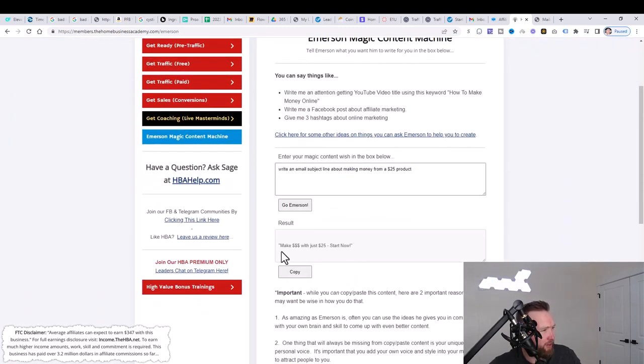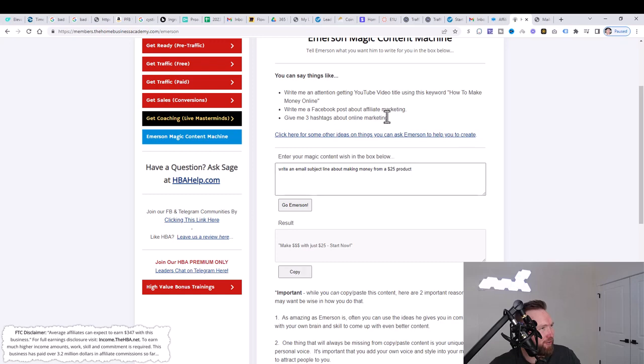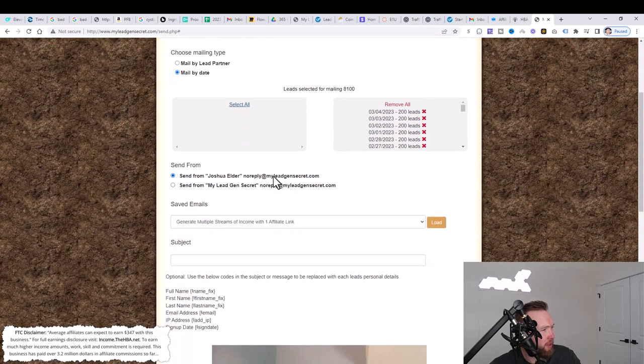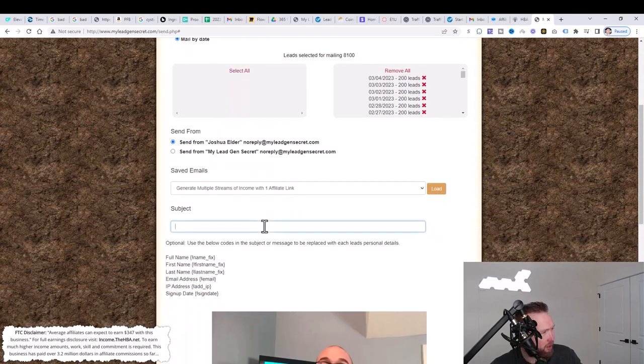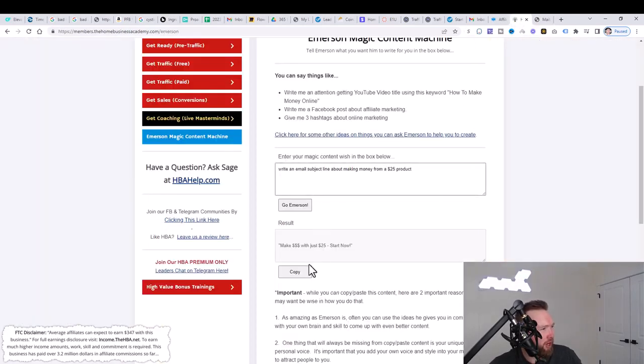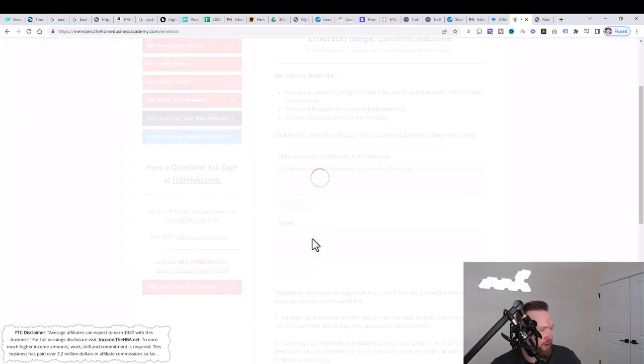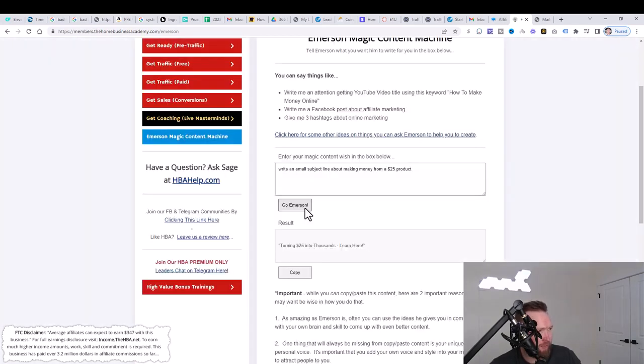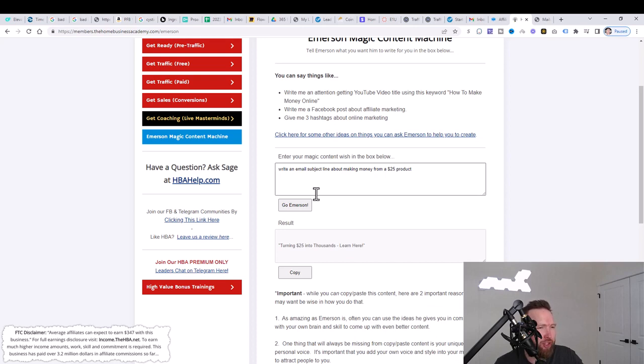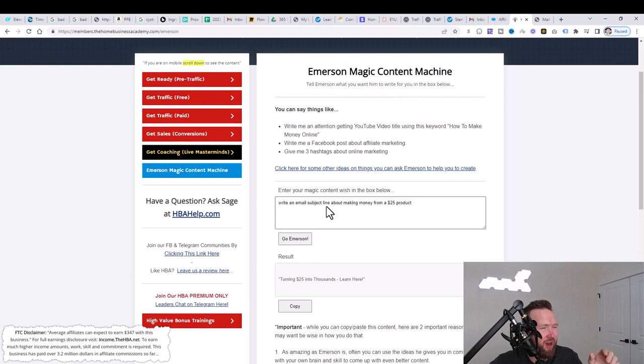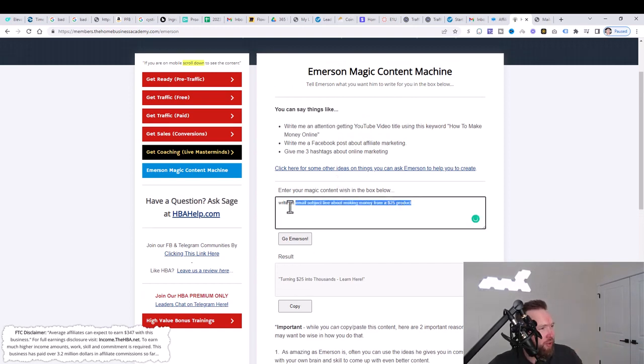We could put write an email subject line about making money from a $25 product, for example. And I can click on go Emerson. It's going to think, and it says, make dollars with just $25 start now. So what we can actually do is copy this over and jump back over to my lead gen secret, go to the subject line here, paste it. And we've got a subject line in literally five seconds. Then we can jump back over here and you can create different variations of this. I can just keep clicking on go Emerson.